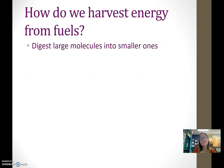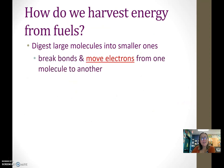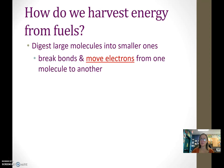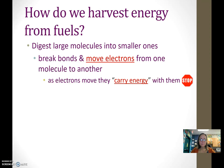So how do we get energy from breaking bonds? When we break bonds, the big picture is we're going to take the electrons. As electrons move, they're carrying energy with them.